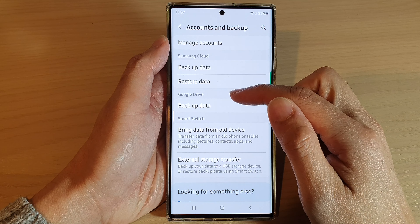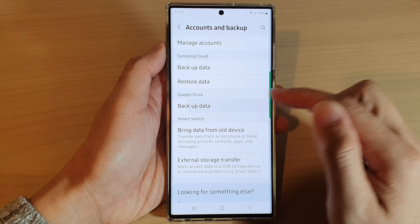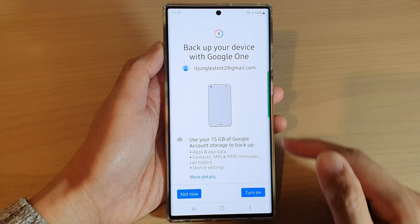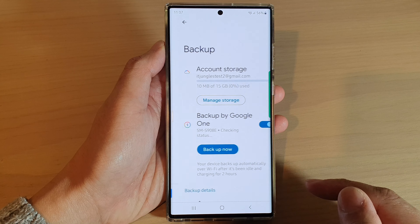Next, go to the Google Drive section and tap on Backup Data. In here, tap on the Turn On button.